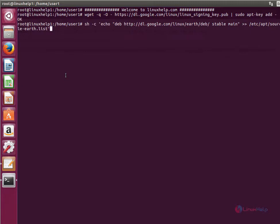Now give enter. The repository is successfully added to the system. Now run the apt-get update command to update the local repository index.